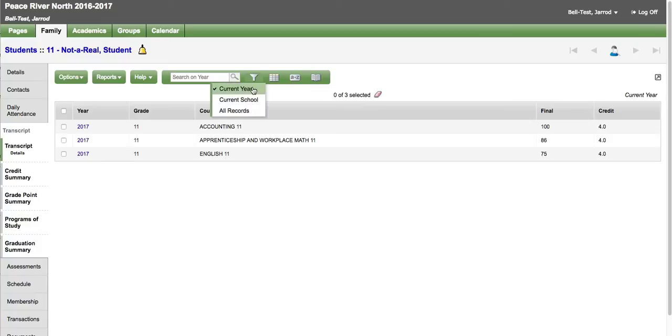If you wanted to see more than the current year you can see all records. This will show all records associated to the child while they have been part of the provincial student information system.